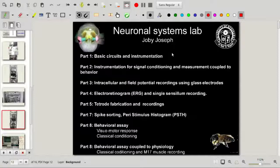Welcome to the Neuronal Systems Lab. In this lab, we will be looking at techniques and experiments which will be used for investigating physiological underpinnings of behavior. Mostly the techniques used are related to electrophysiology and behavior.